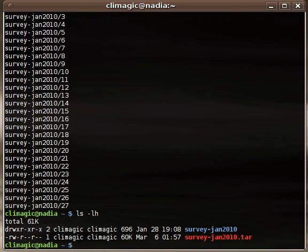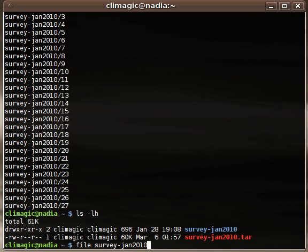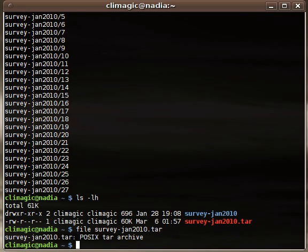And we wind up with this 60 kilobyte tarball, tar file here, that's not compressed. If I run, like, file on it, it'll just say POSIX tar archive.